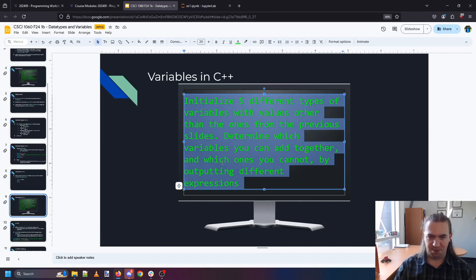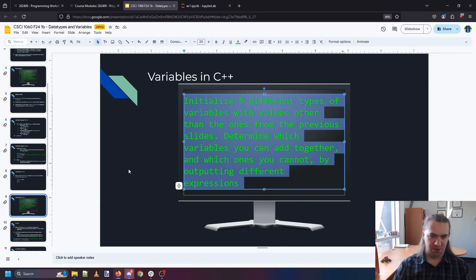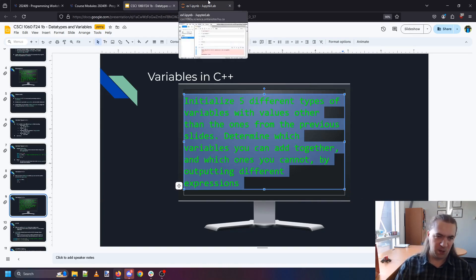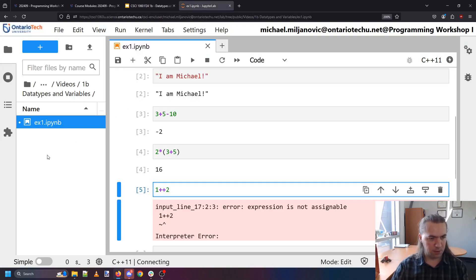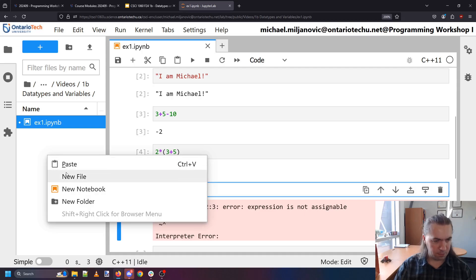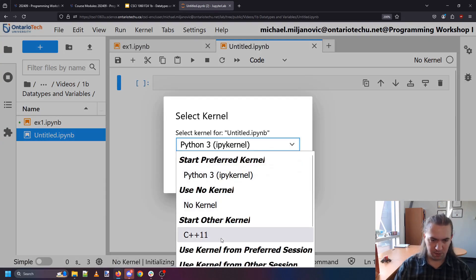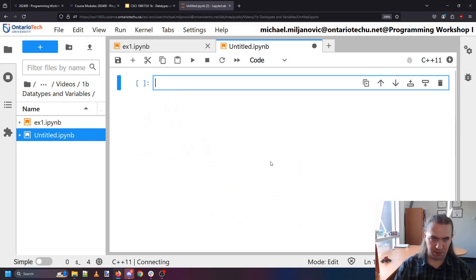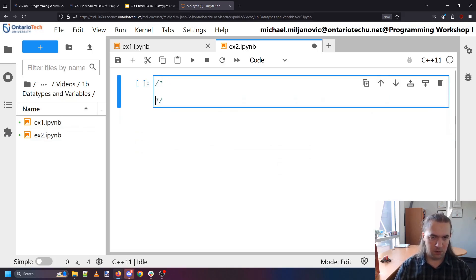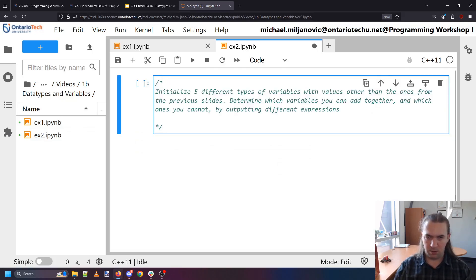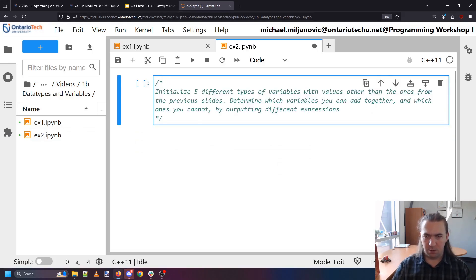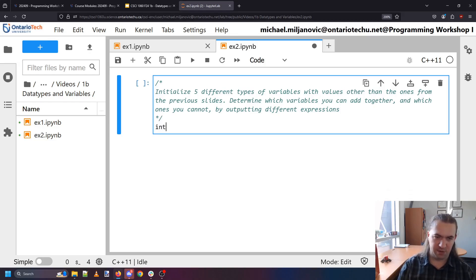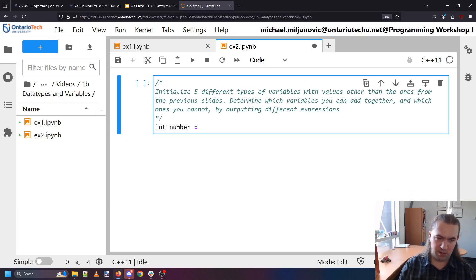Okay on to the next exercise. Initialize some different types of variables with some values other than the ones from the slides. Figure out which ones we can add together and which ones we cannot. Let's run your notebook. C plus plus exercise two. Okay initialize five different types of variables. So we have integers so this can be a number like say 10.